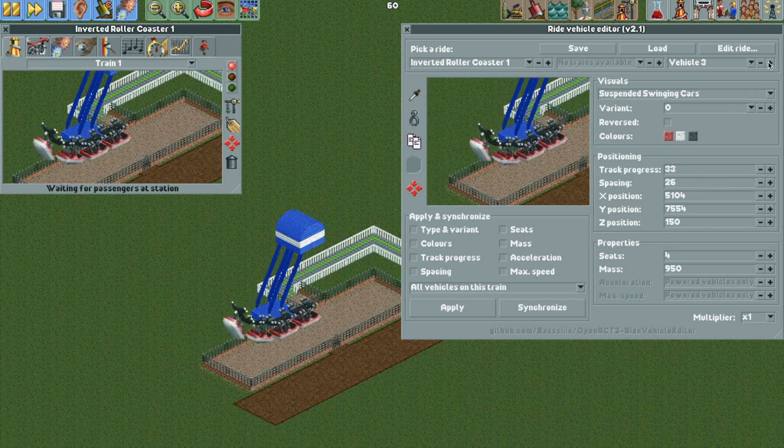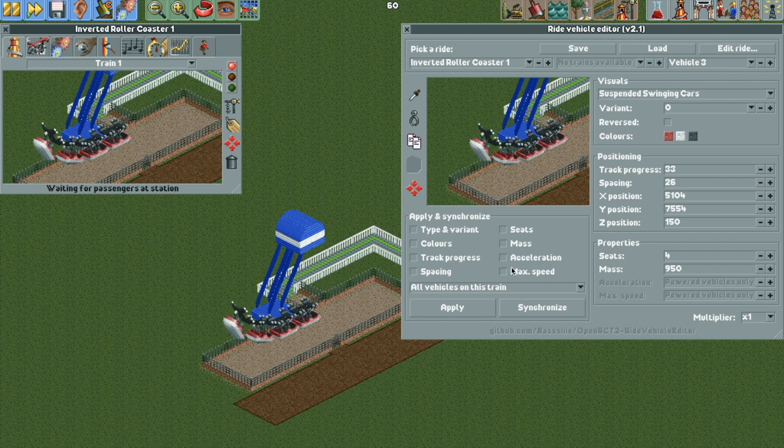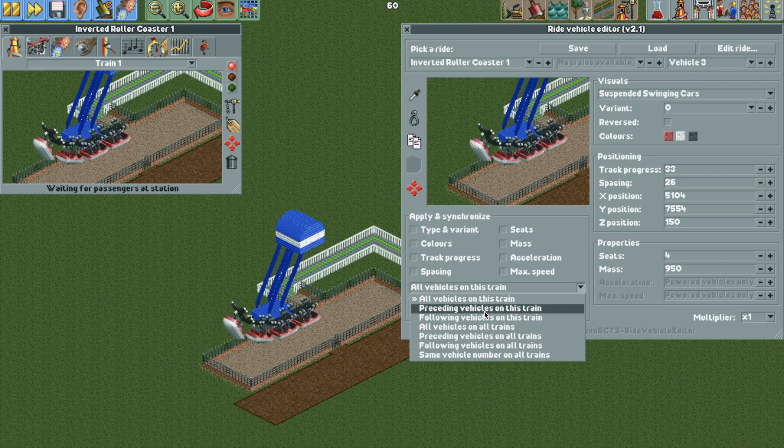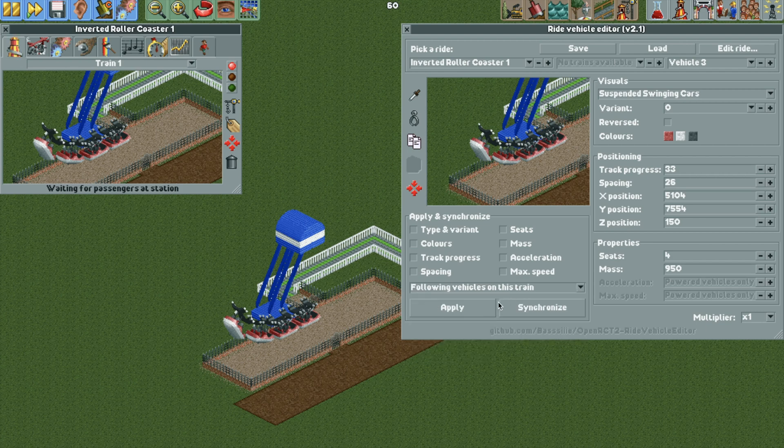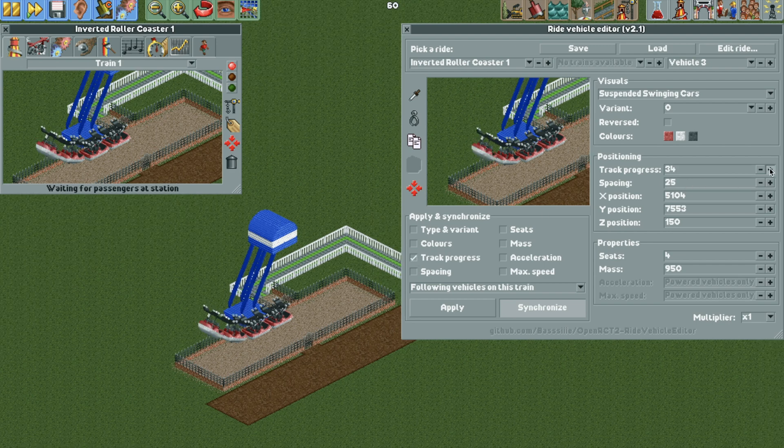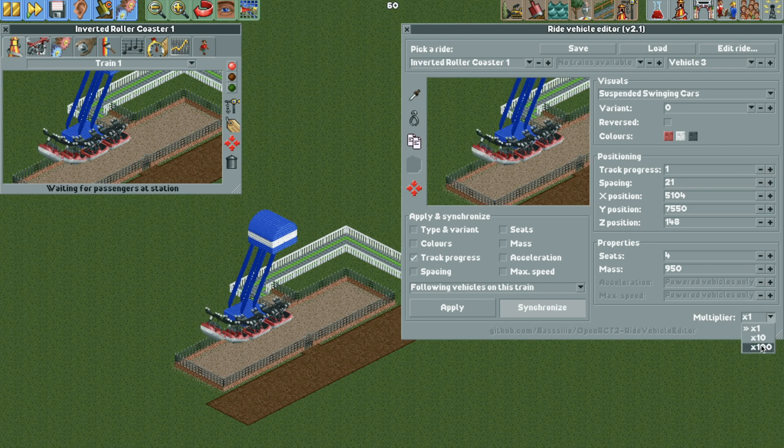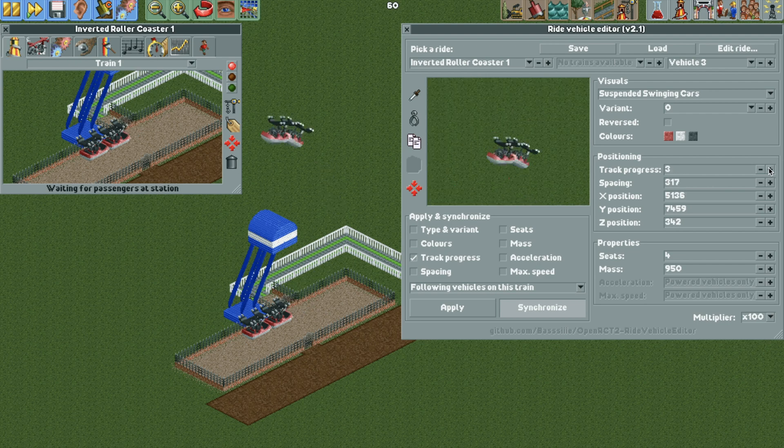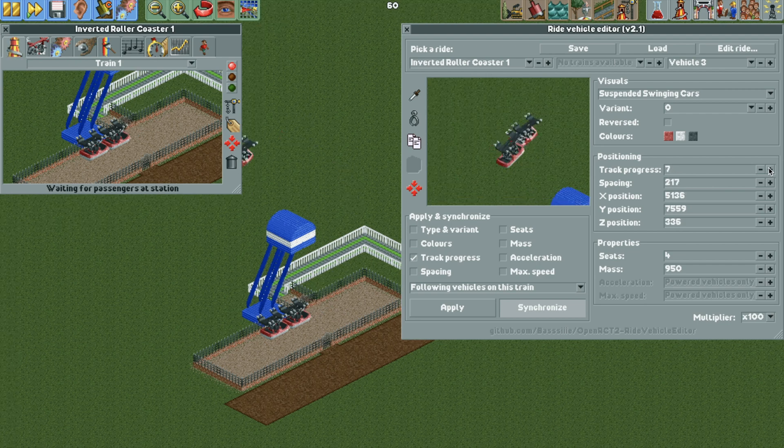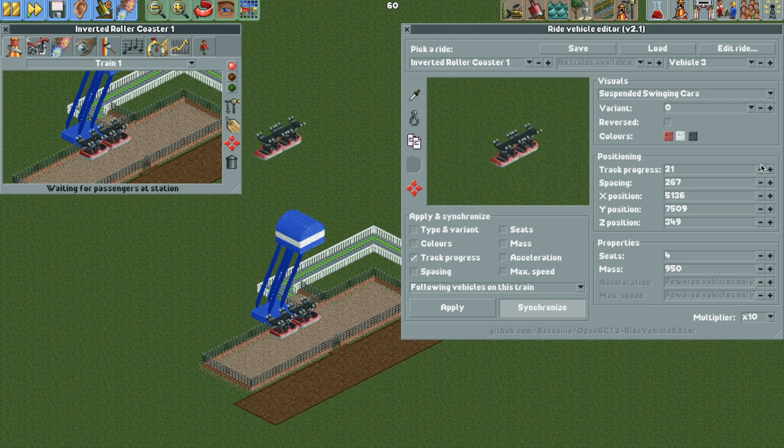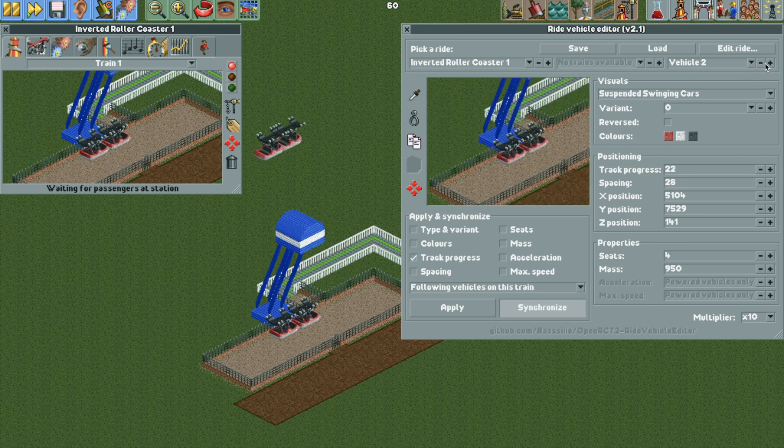And then we're actually going to go to vehicle three and change this dropdown to the following vehicles on this train. And then we are going to hit the synchronize button and then the track progress selection here. So then I'm going to now change the multiplier to 100. And with track progress, I'm going to move that all the way backwards up to the top. So let's change the multiplier to 10 and let's get that right above the station. So we want it to look like that with both ride vehicles at the station and then on top.